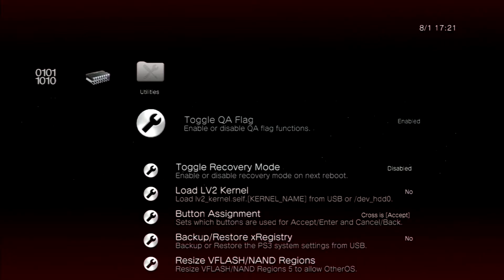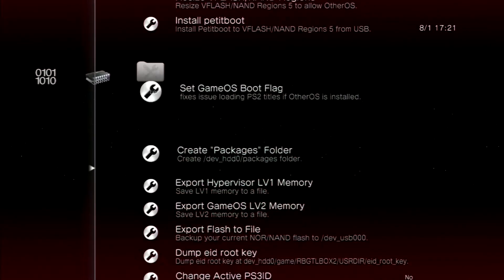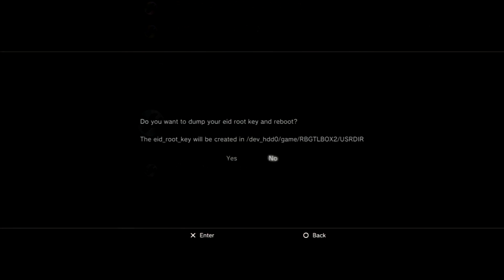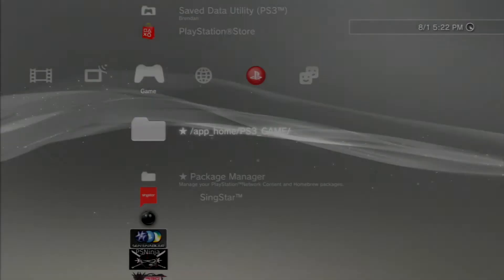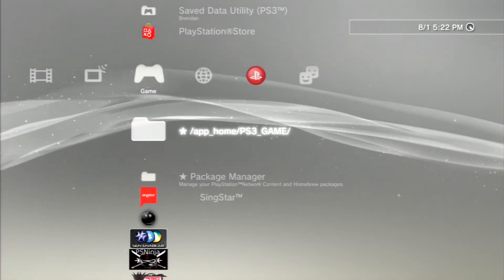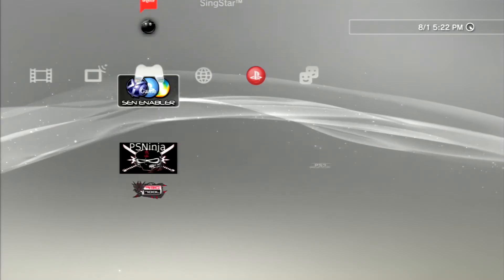Enable QA flag, all the way to the bottom, and dump EID root key. After that, your system will reboot. Just go back down to Rebug Toolbox.